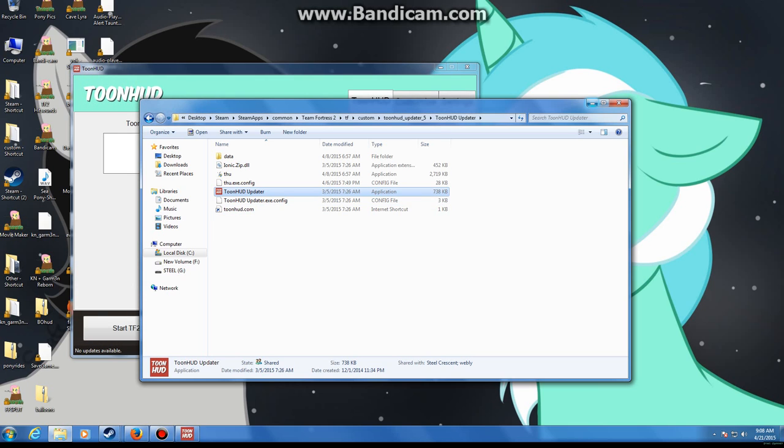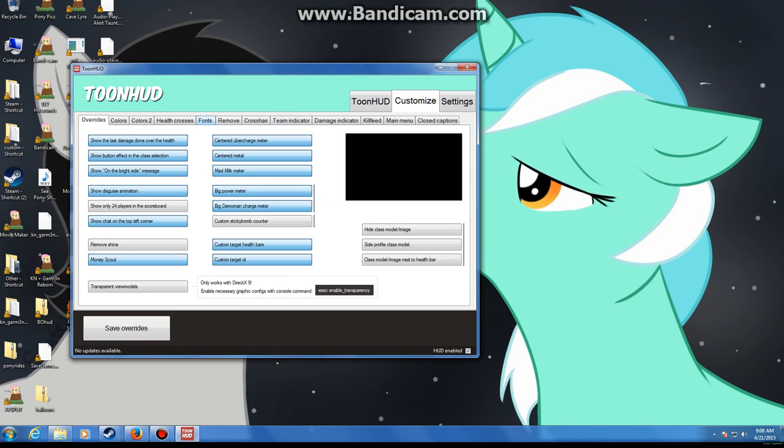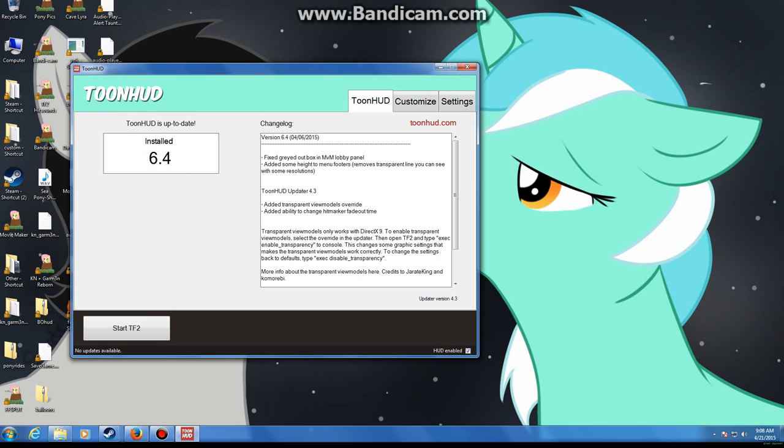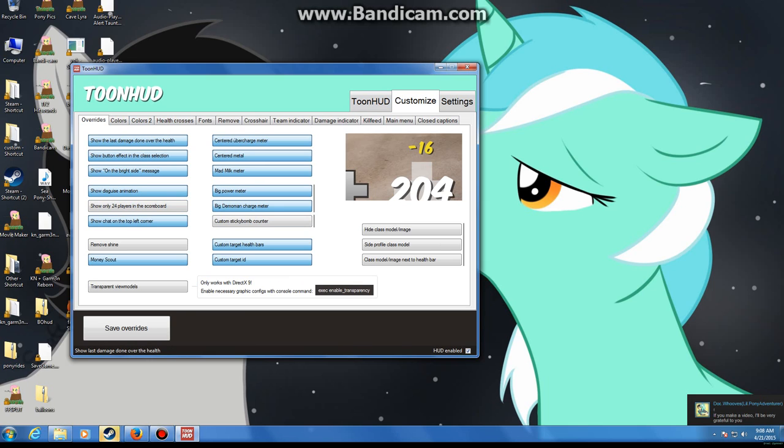Alright, sorry about that people. Now as you can see, I've already customized mine. Once you've installed it and gotten the latest version, simply go to your customize and turn on what you want.